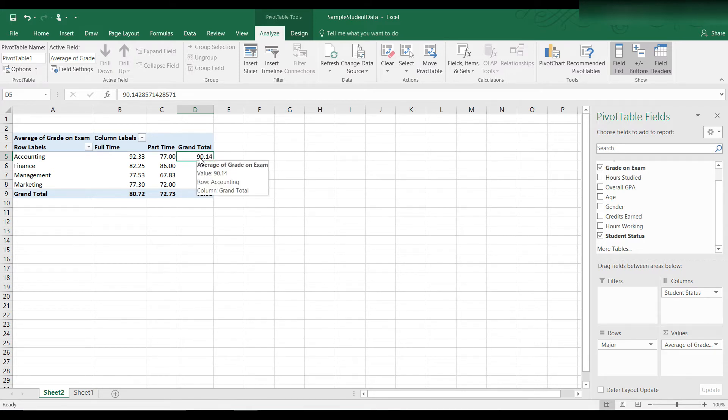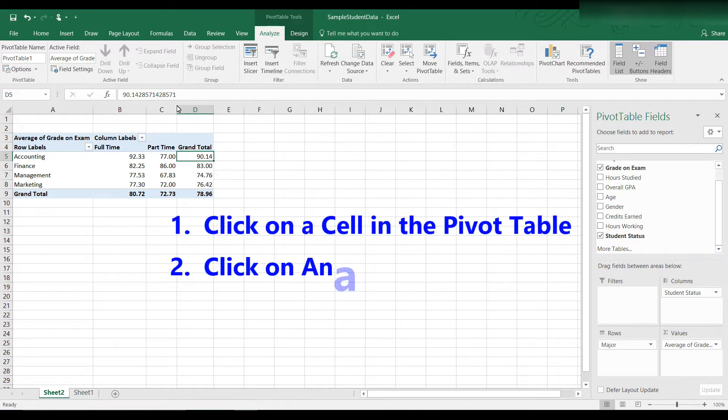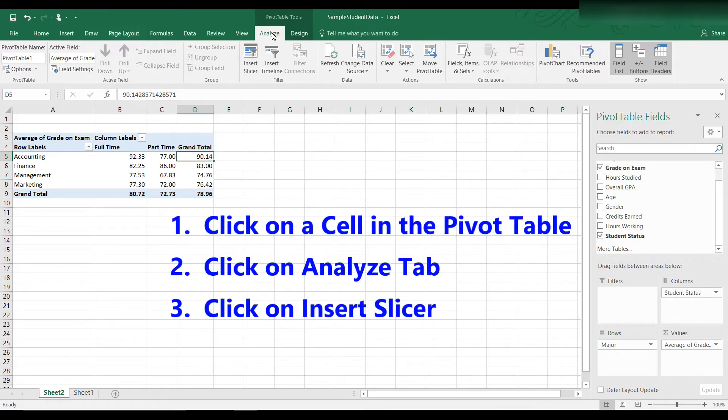So the first step to use slicers is to click on any cell in the pivot table. Now go to the analyze tab. If you're not there, click on the analyze tab. And now let's click insert slicer.